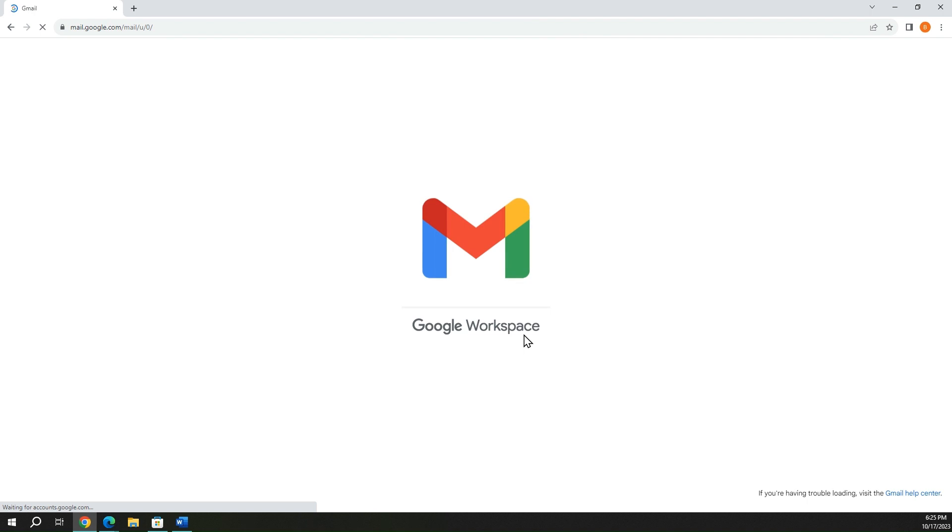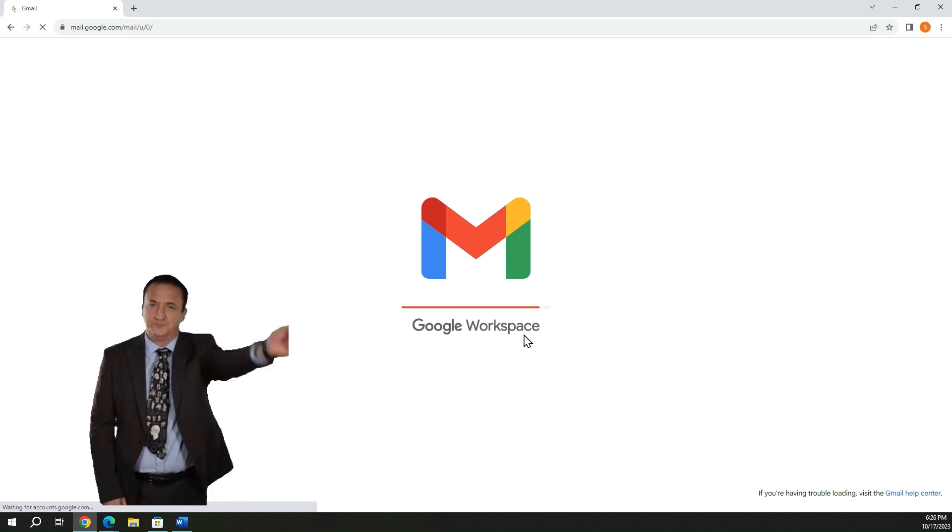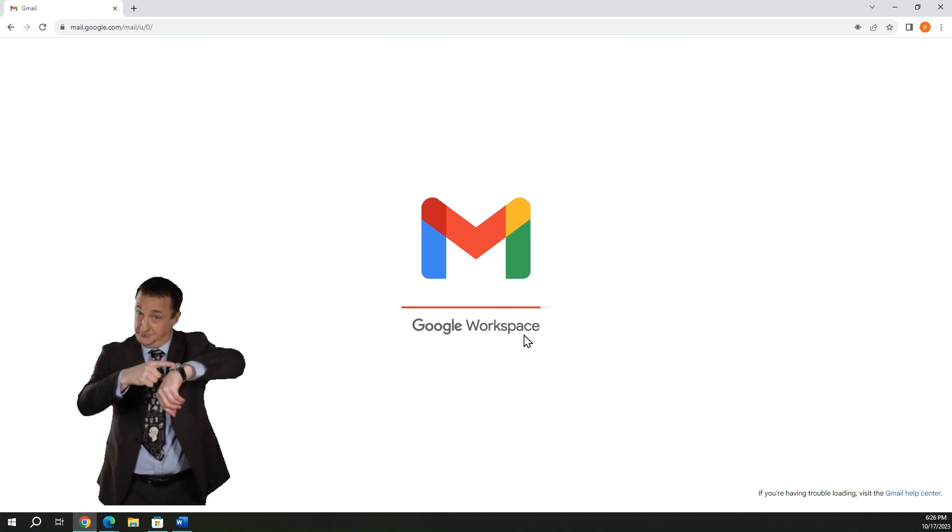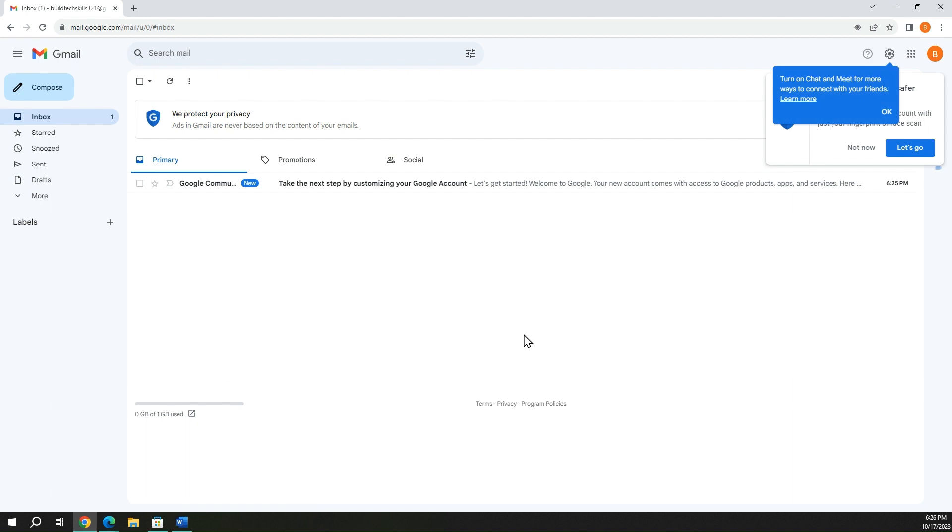And this, ladies and gentlemen, will take you to your Gmail account very soon. Almost there. There we go. All right. So you are here.